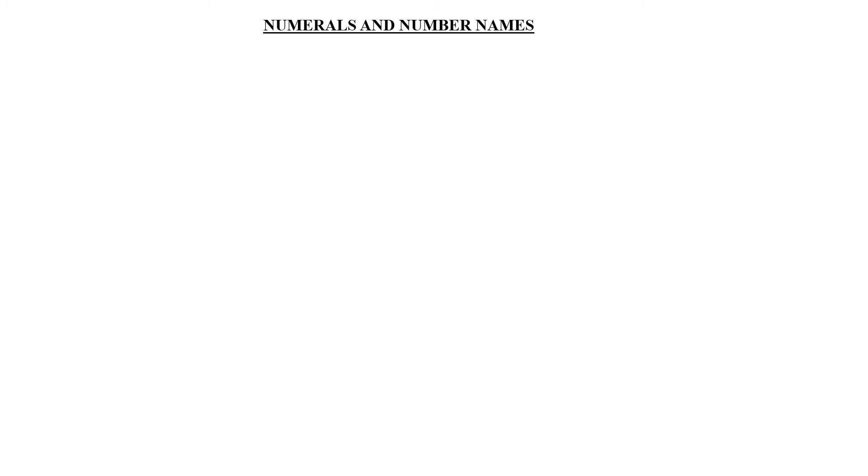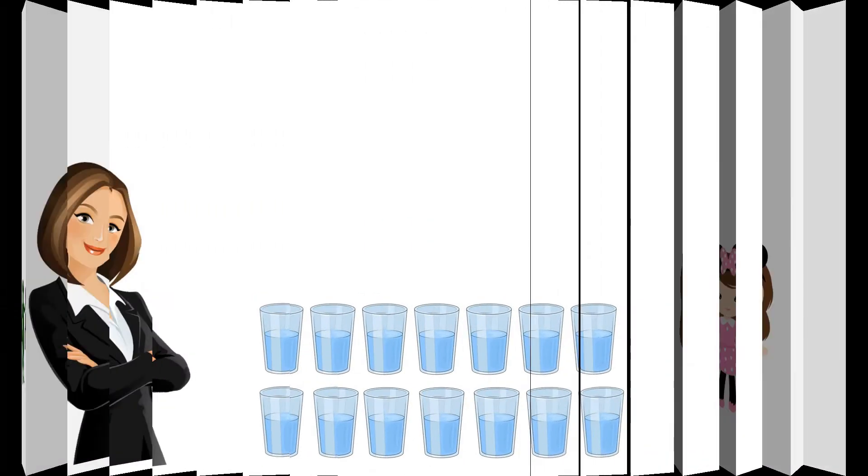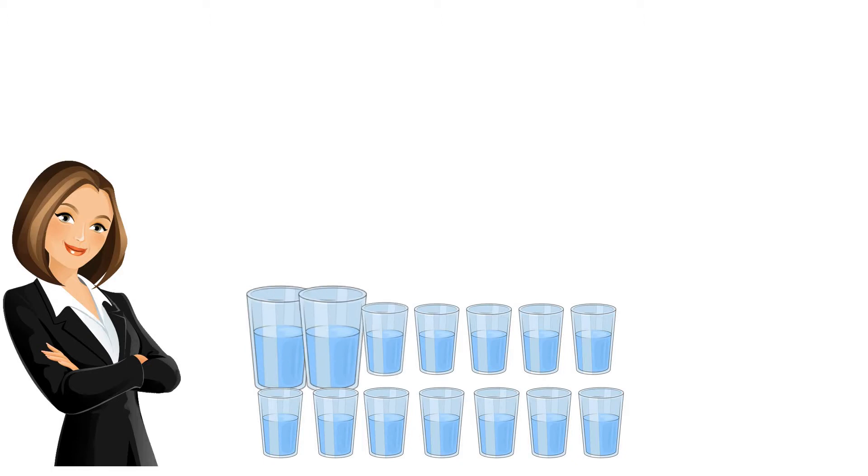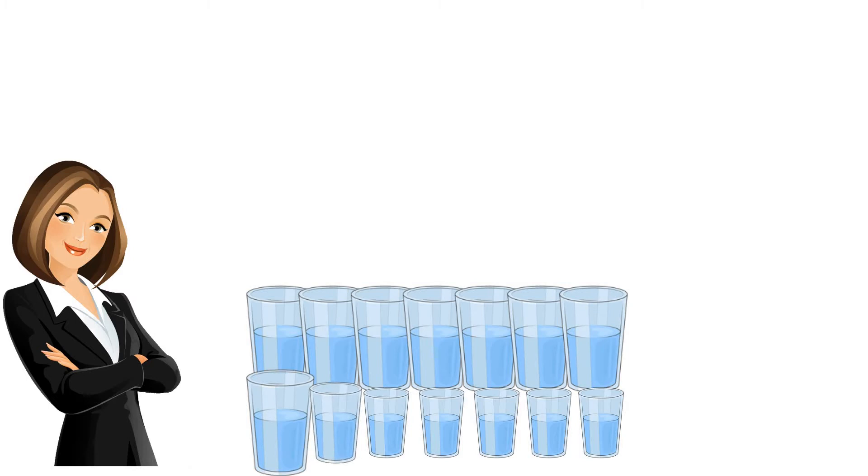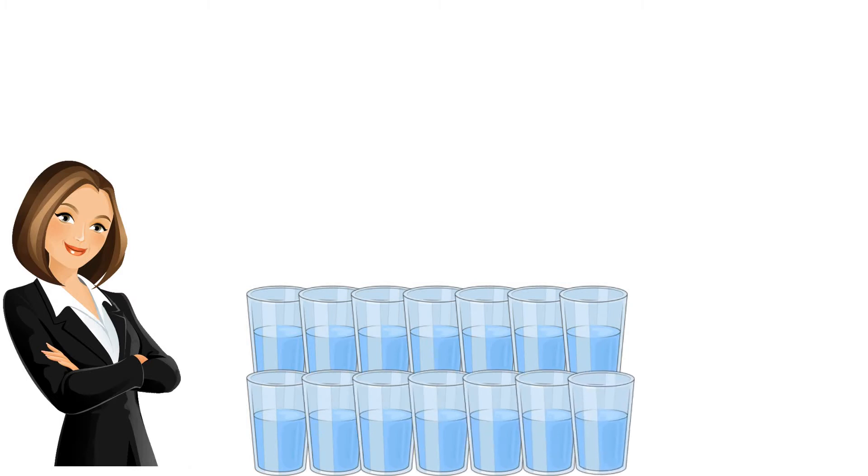Students, before going further let me ask you some questions. Sneha's house has some relatives visiting. There are so many relatives that Sneha gets confused counting them. Then her mom brings glasses of water for the relatives. Now you count the number of glasses to tell how many relatives came. Let's count: 1, 2, 3, 4, 5, 6, 7, 8, 9, 10, 11, 12, 13, 14. How many glasses are there? Yes, 14.